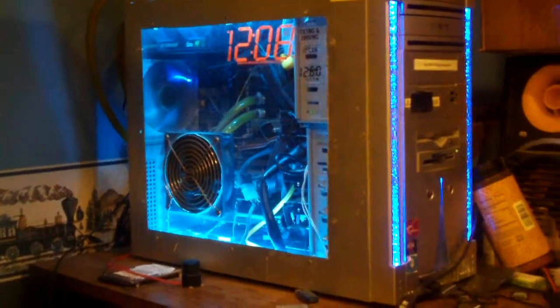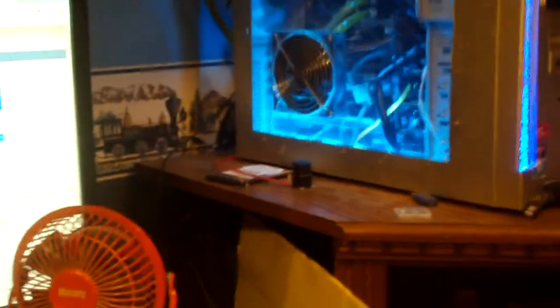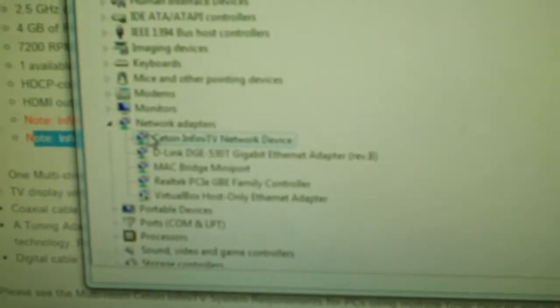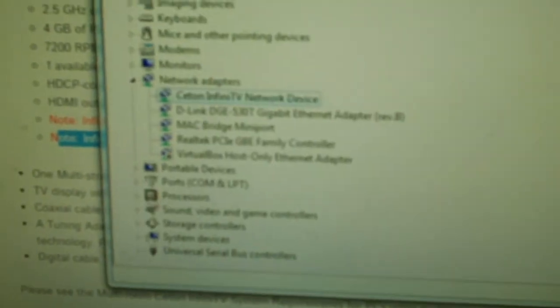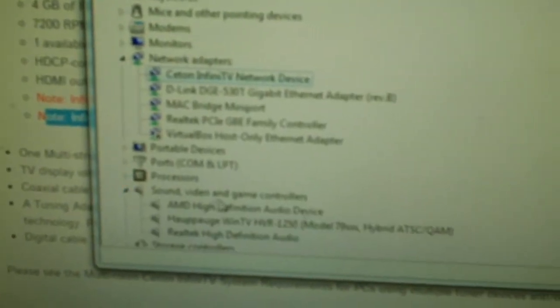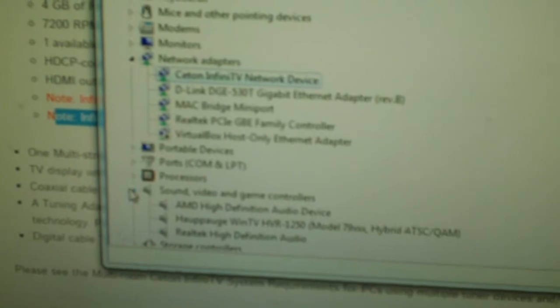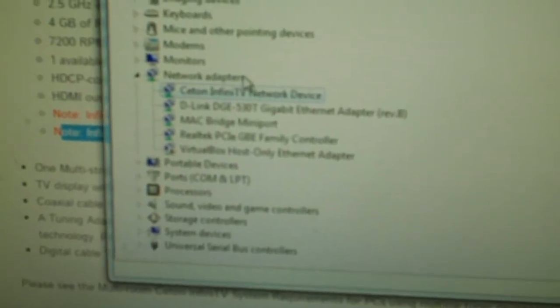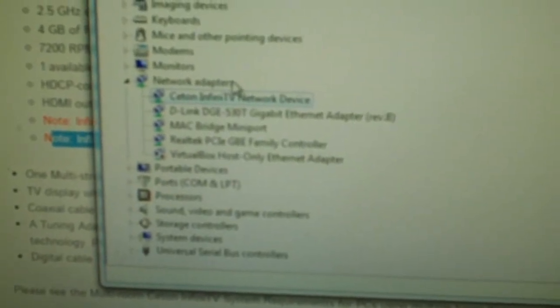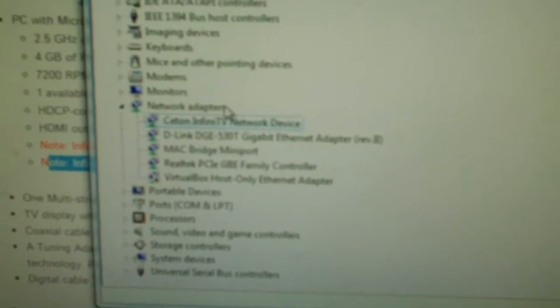And the fact that the Ceton Infinity V PCI Express products show up as a network device in your network adapters, not down here in your sound or video devices, clearly gives away that this is a network device and does support bridging and tuner sharing.